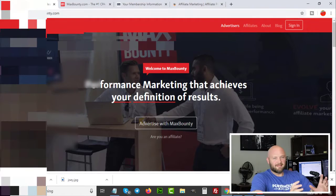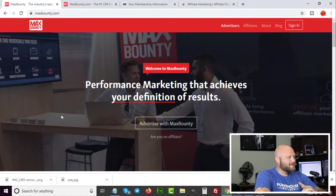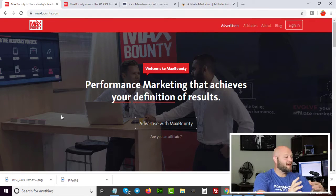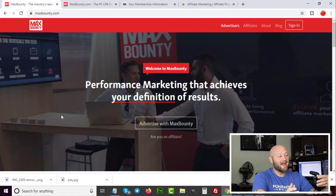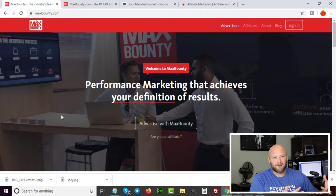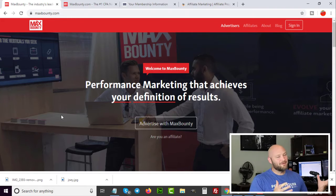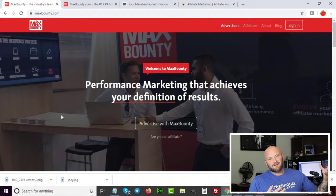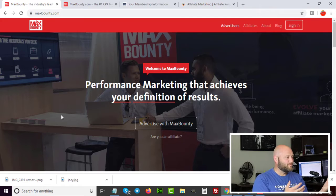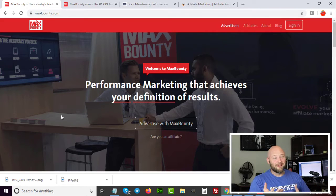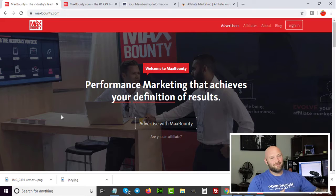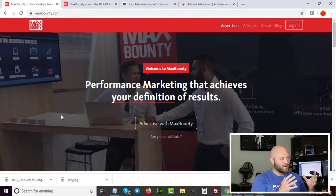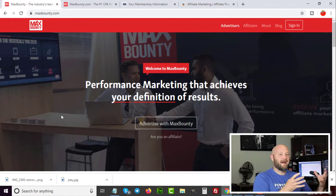Max Bounty is a very popular CPA network, especially among new affiliates. They accept new affiliates and have training available. I'm not currently running traffic there — I'm just using it as a typical example of what a CPA affiliate network looks like. Max Bounty is well known and seen on many YouTube videos showing what offers are available in the industry.